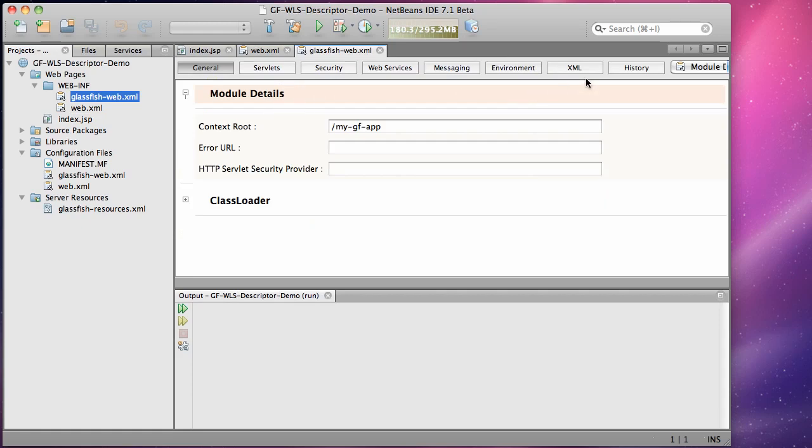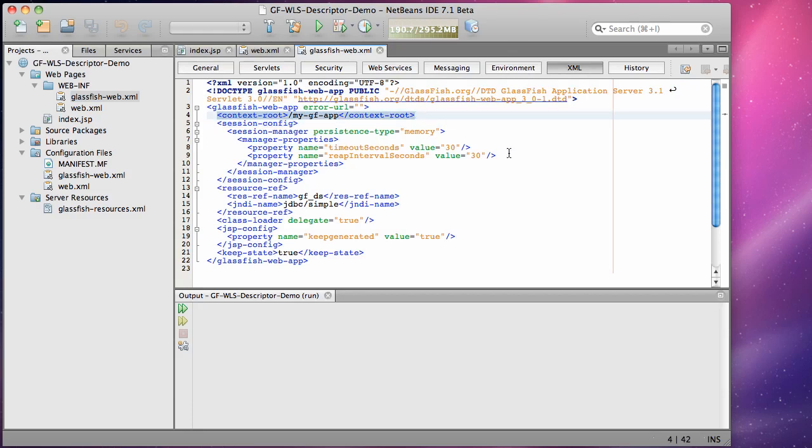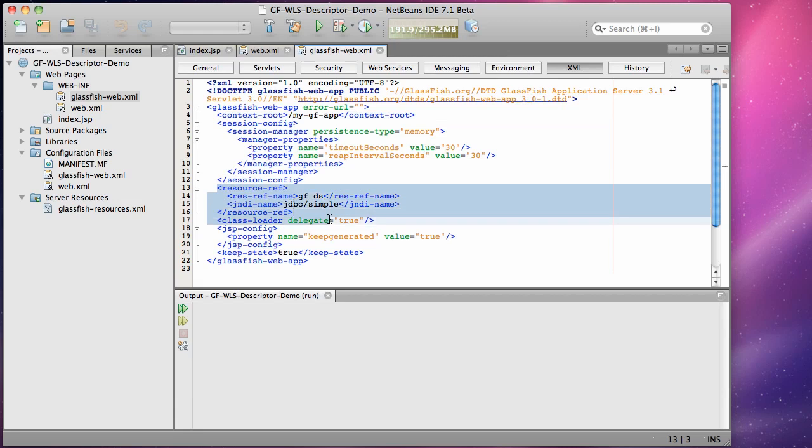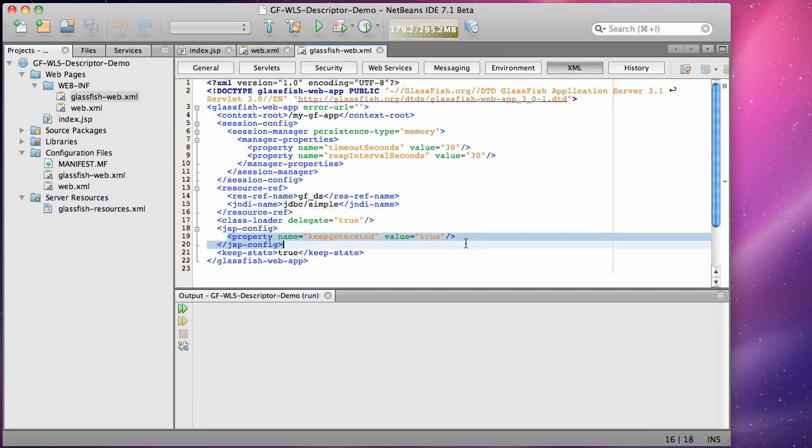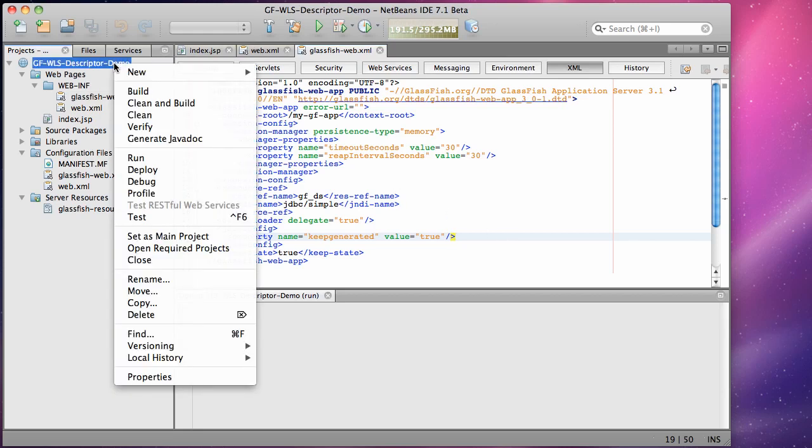The application also contains the GlassFish web descriptor in which several settings are applied to the application. The first being the context route and the second being the mapping from the logical resource reference through to the actual JNDI name of the data source which will be furnished when this data source is looked up inside the application. There are also a number of JSP settings that are applied on the application.